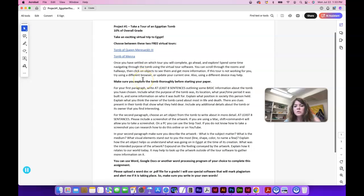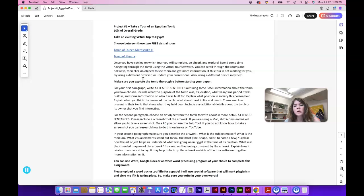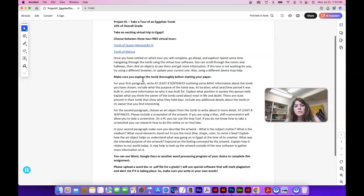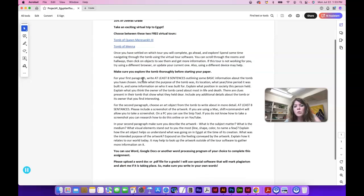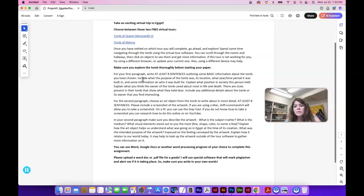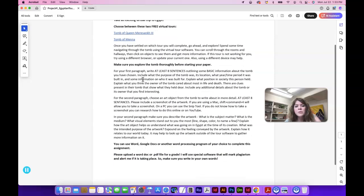Spend some time navigating through the tomb using the software. You should be able to scroll through the rooms and hallways and then click on objects to see them and get information about that object. If the tour is not working, like I said, try a different browser, update your current browser, or maybe just try a different device.